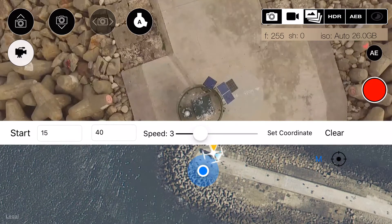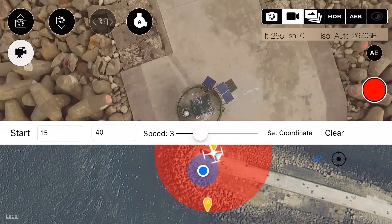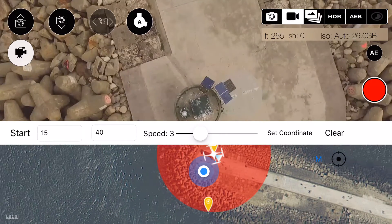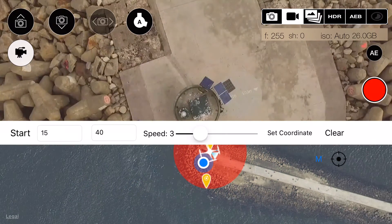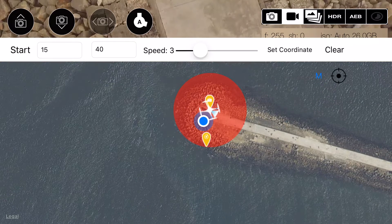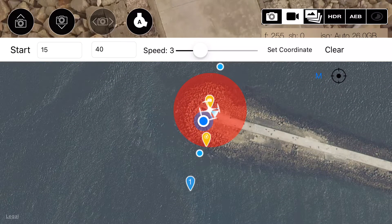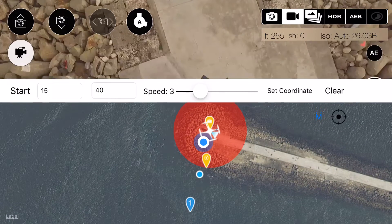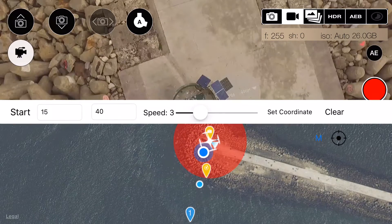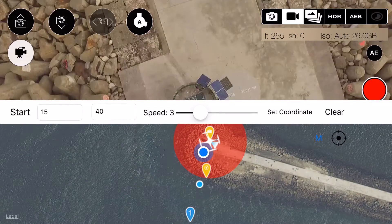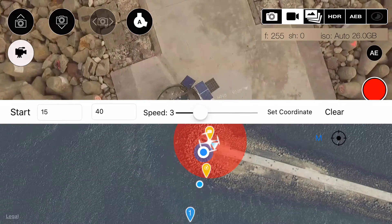Now we add the object width by tapping on the map. Warning: the drone will operate at this radius. The last thing we have to do is to add a starting point. We are ready to fly.